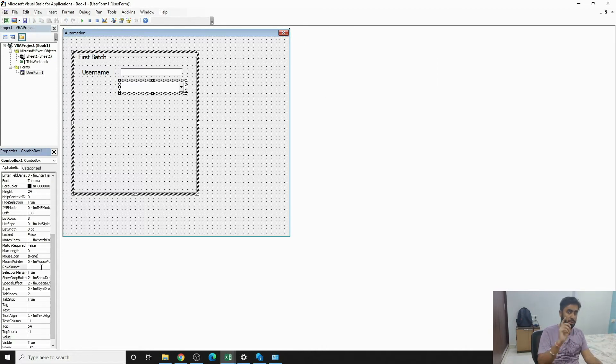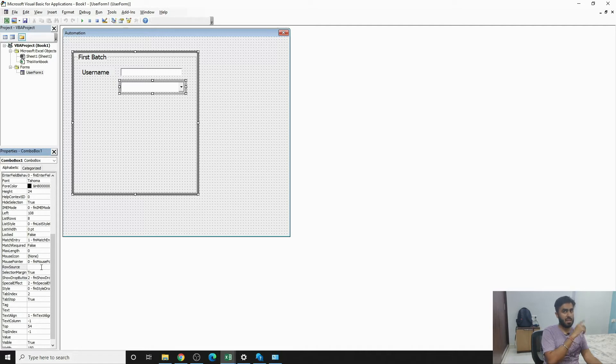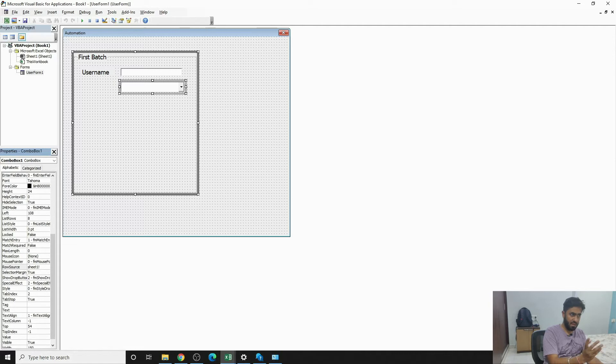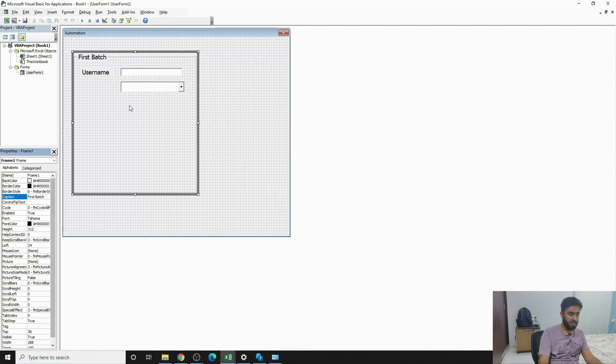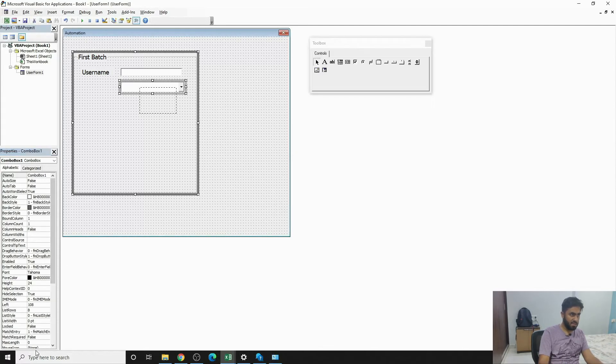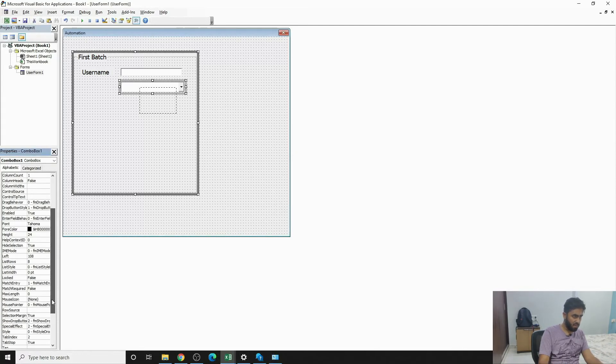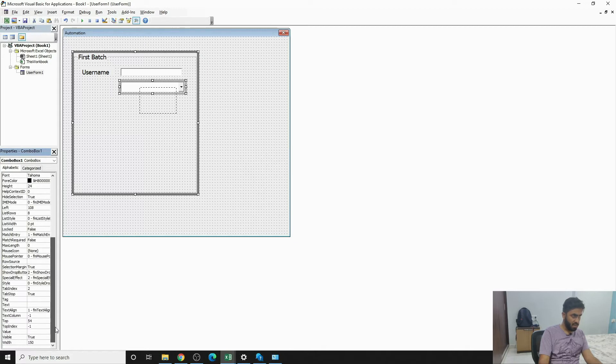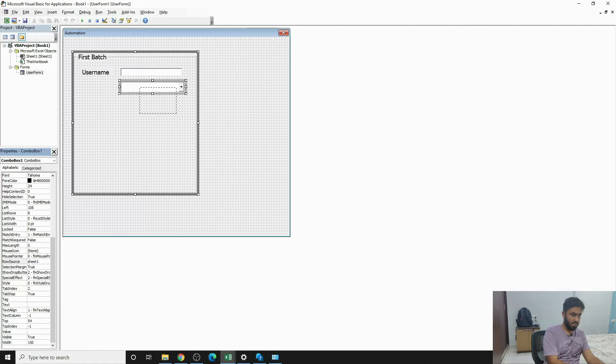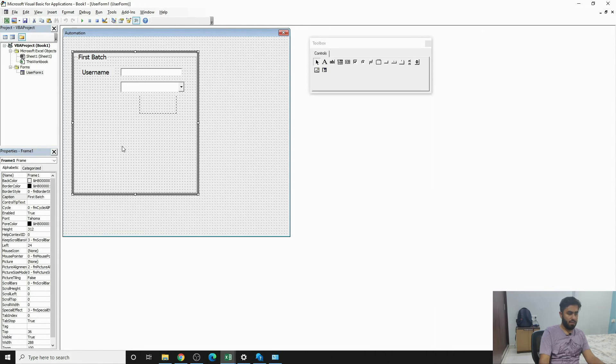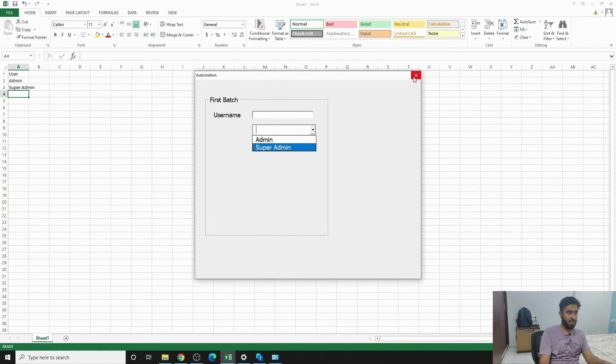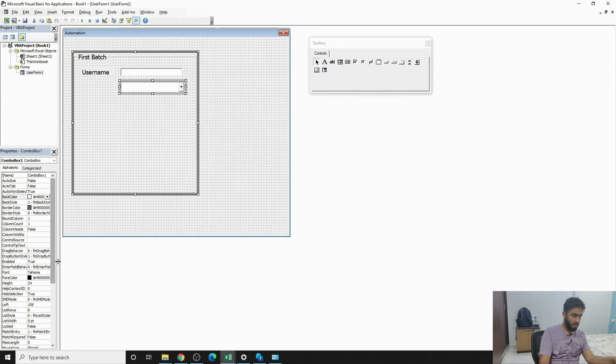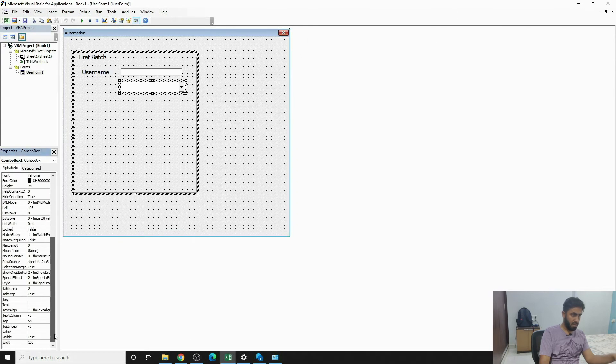So I know on Sheet 1, A1 to A3 has information, so I can write Sheet1 and then an exclamation mark A1 to A3. So now this would have information. It seems like different information altogether. Let's see what went wrong. Sheet1, exclamation mark, A1 to A3. Right now I guess it's fine. It has Admin, Super Admin information.